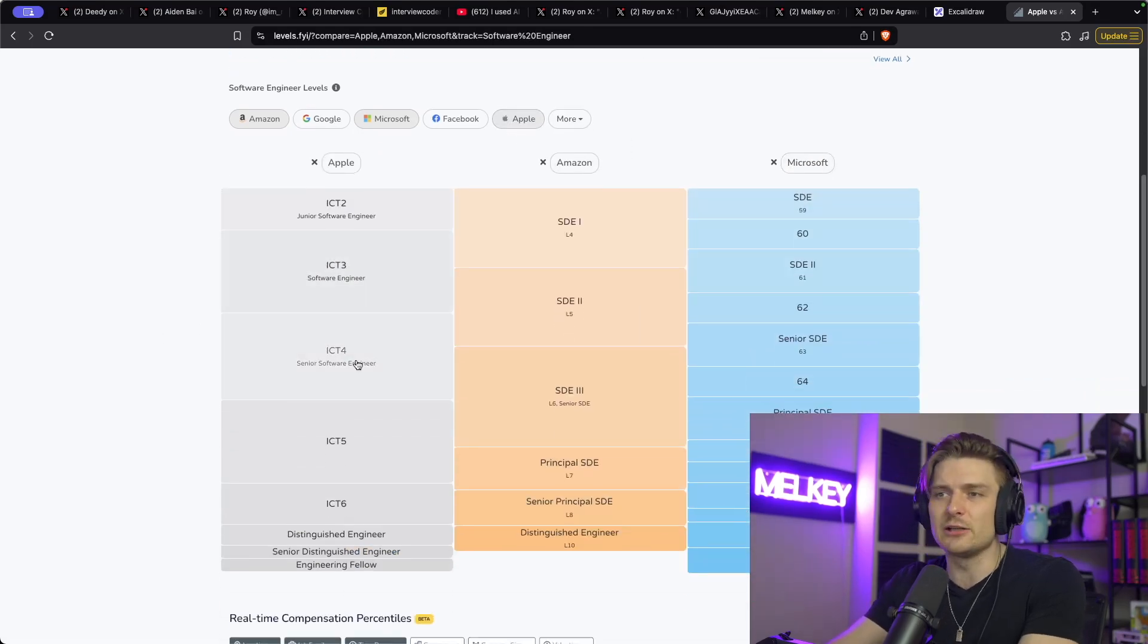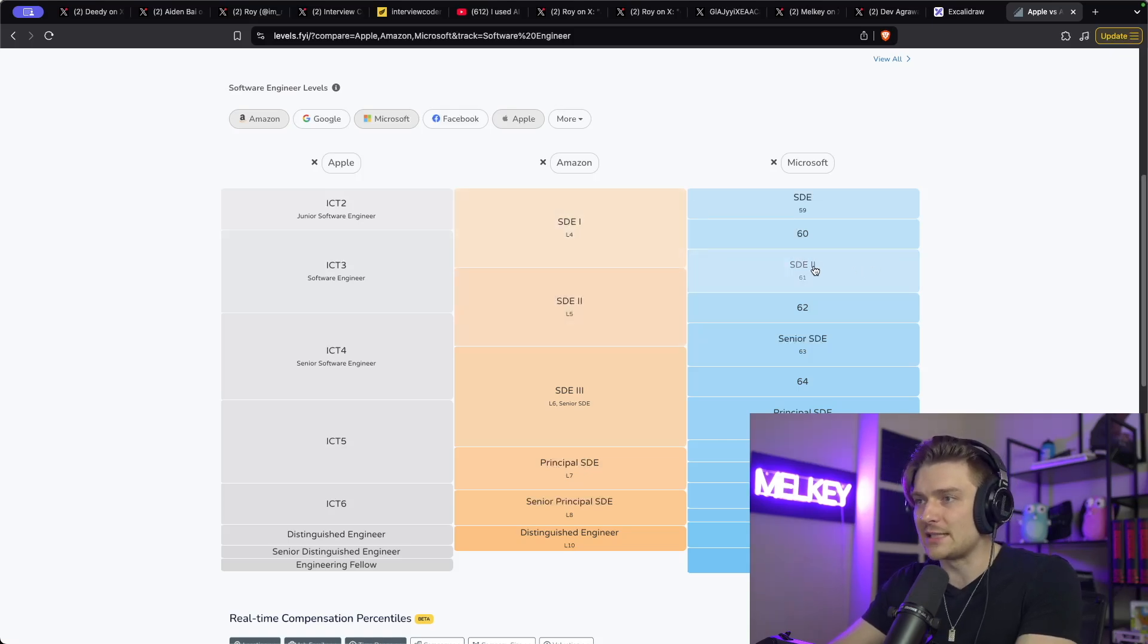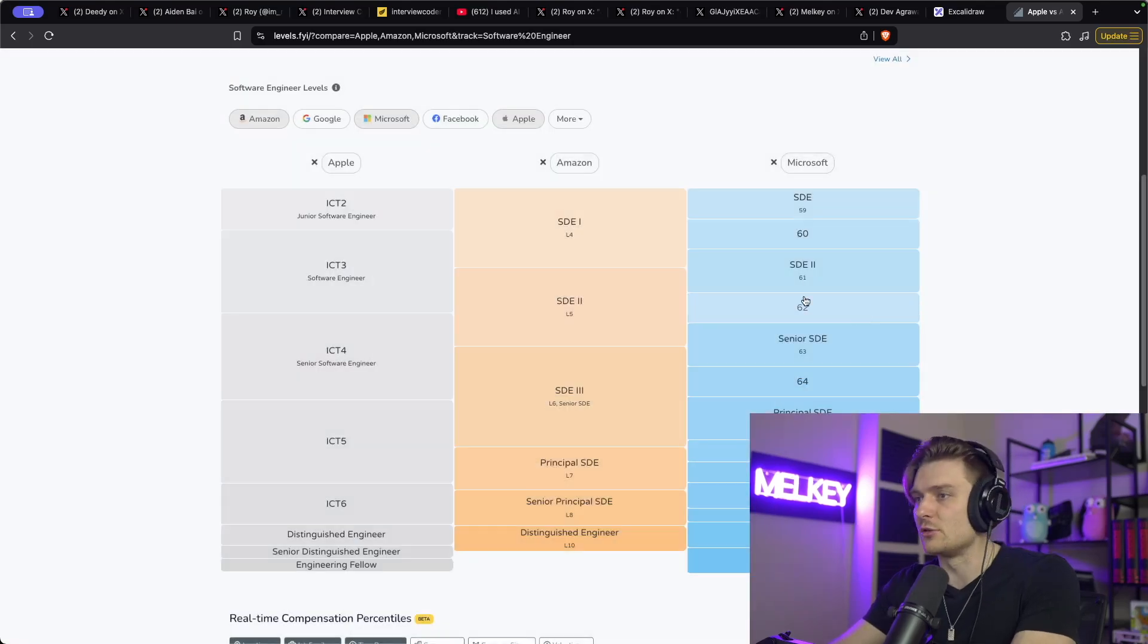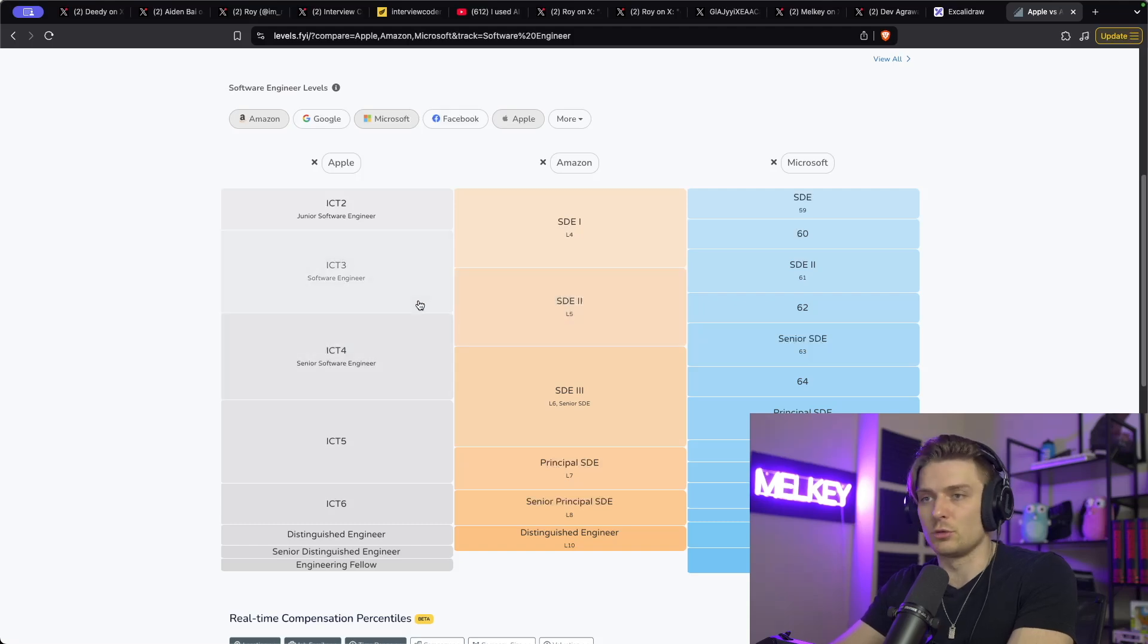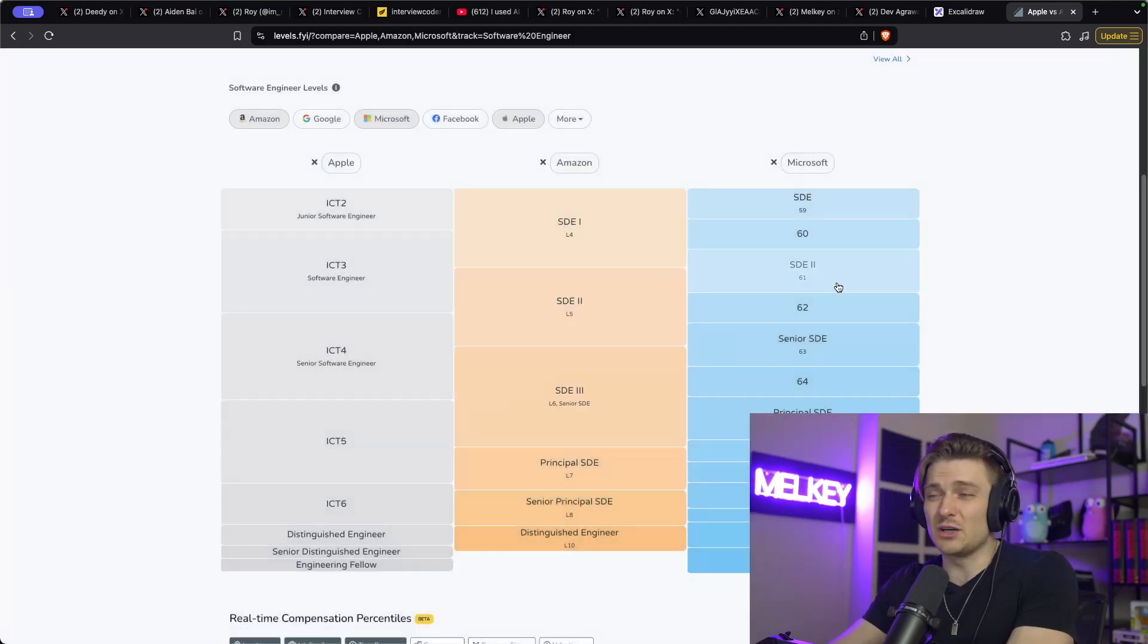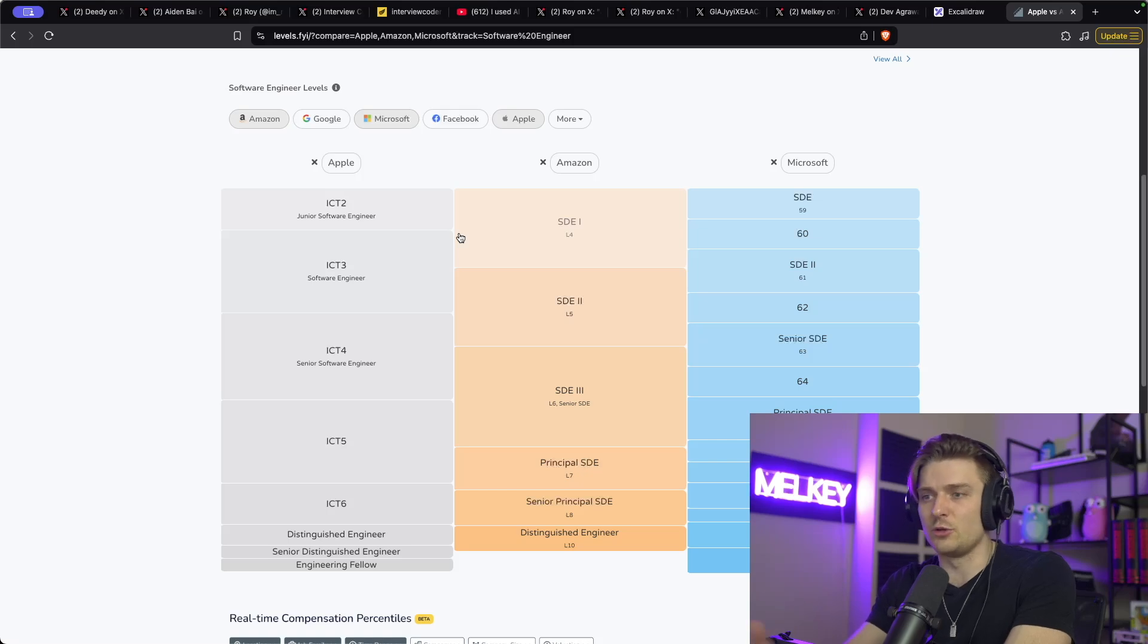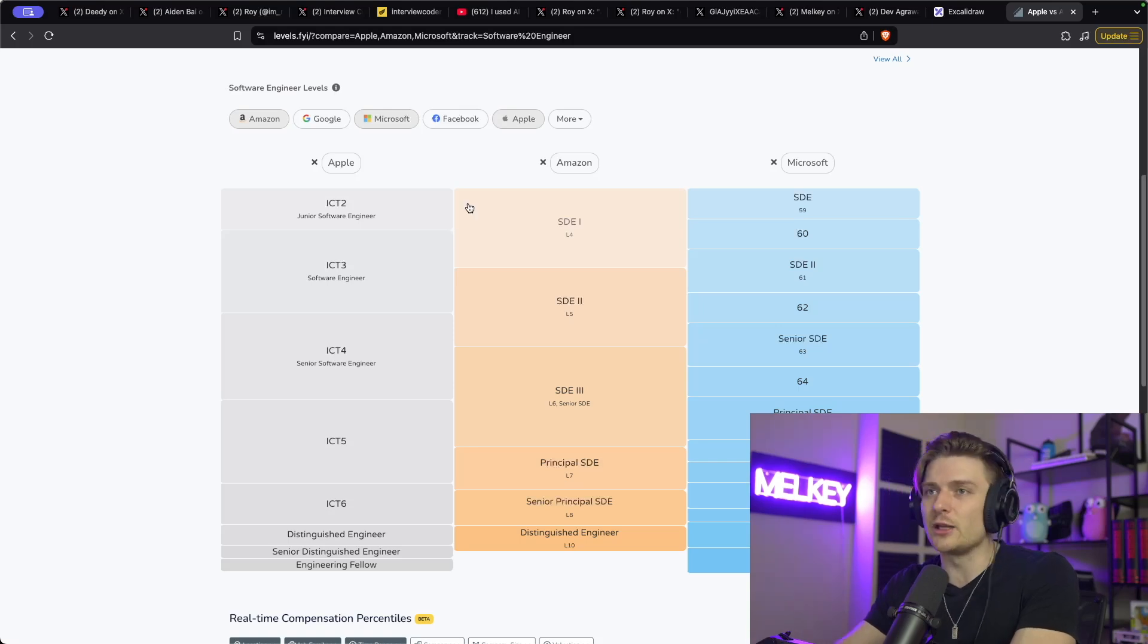You can see here, let's say a mid-level is ICT3 at Apple, SDE2 at Amazon, and I believe it's SDE2 at Microsoft. So at Microsoft, you'd be making around $200,000 total compensation. At Amazon, it's about $280,000 total compensation. And at Apple, it's about $234,000. So it does range. But the fact that mid-level engineers who typically get mid-level after junior, one to two years after graduating. So you graduate, you become a junior, one to two years later, you become a mid-level. To make over $200,000 is pretty insane.